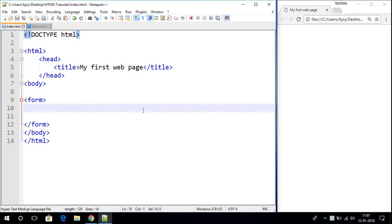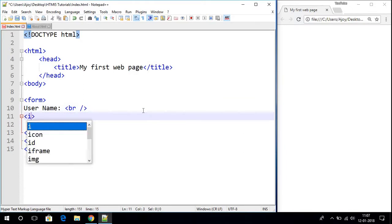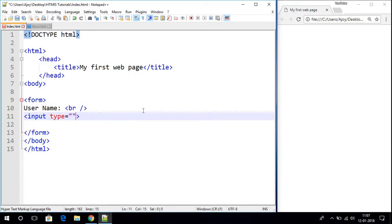Let us start creating our login page. Here let us write 'username' and provide some break. Then let us use an input tag with the type attribute set to 'text', and here let us write name which is equals to 'username', and provide some break.